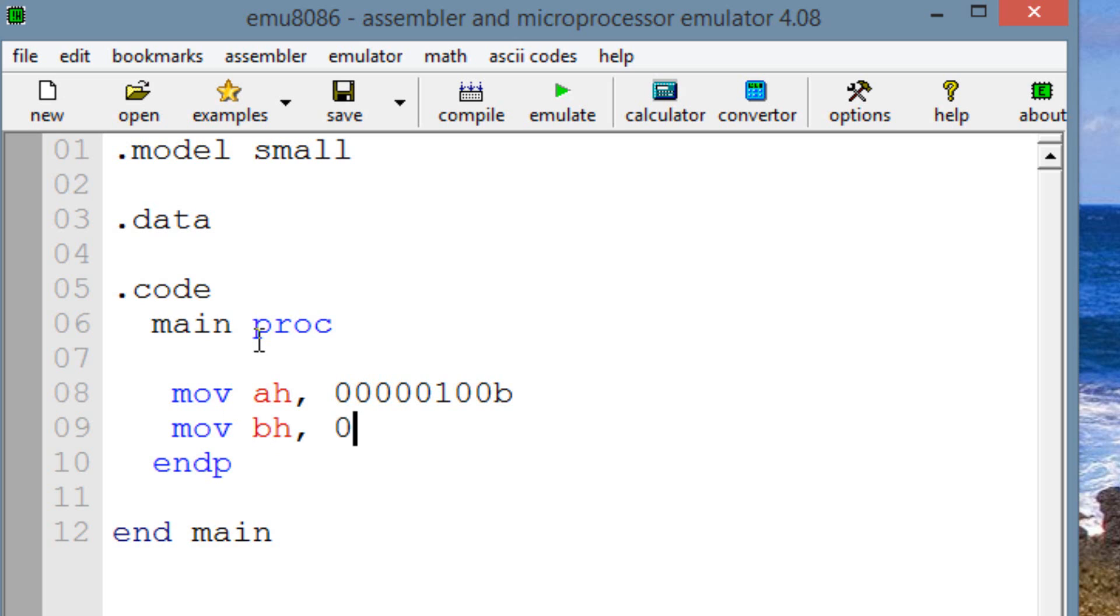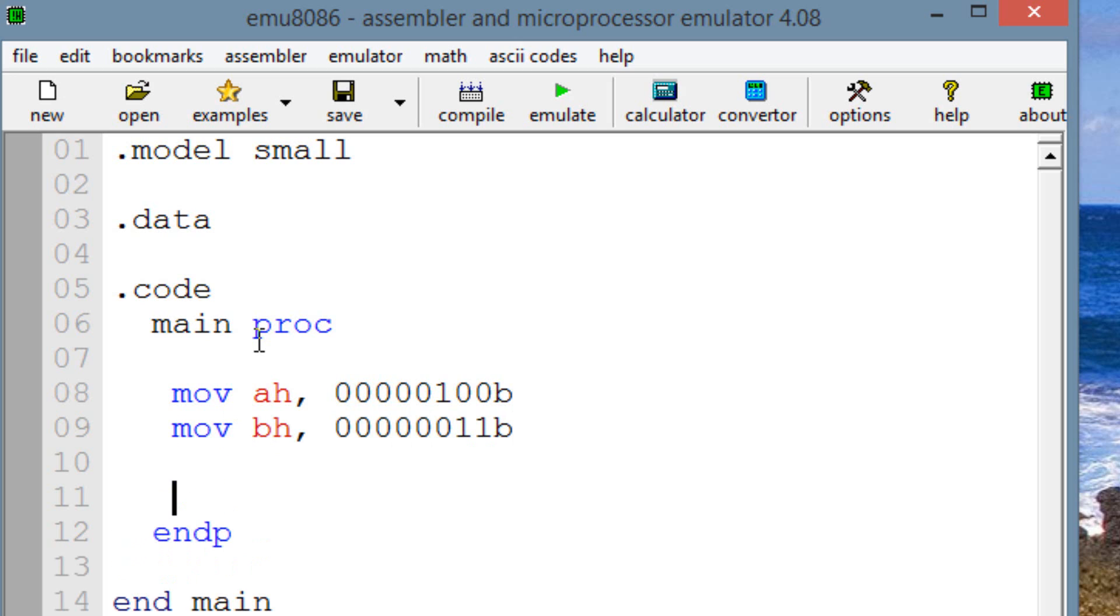So BH, let's type in 00000011, right? And then we have to make sure we type in B. We know this is a 3, right? So now let's OR this.